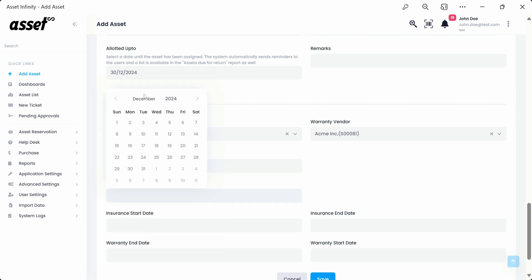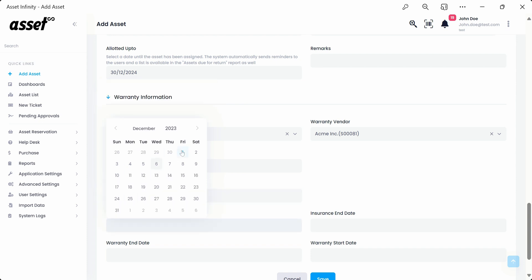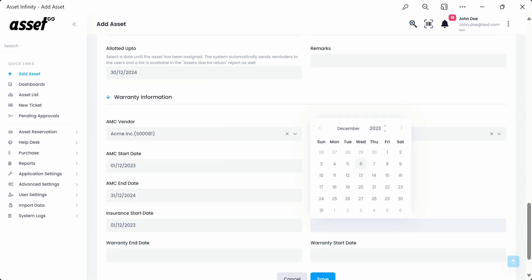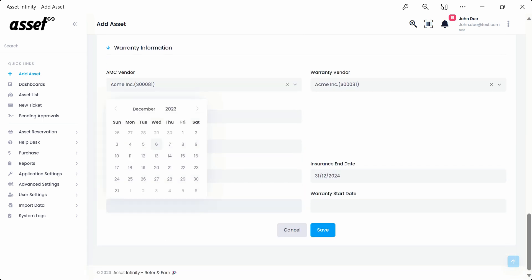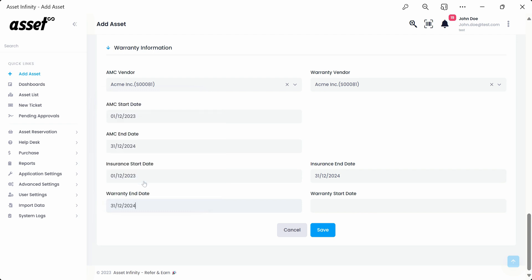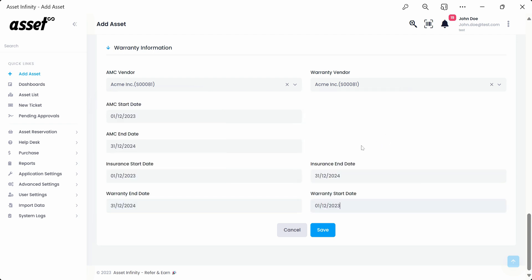Moving on, we can also fill in the AMC start date, AMC end date, insurance start date, insurance end date, warranty end date, and warranty start date, as required, and click save to add the asset.